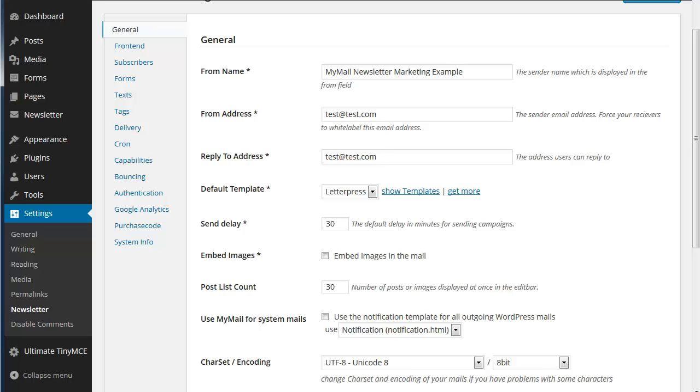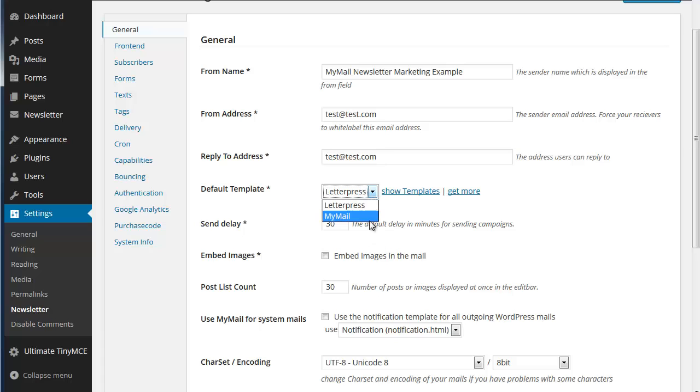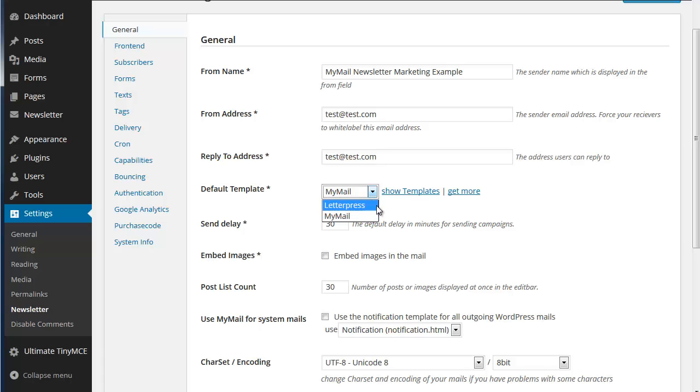Now most of the settings we actually set up for our customers if you have to set them up for yourself. They are quite easy. Who you're sending emails from, email address, replies for address, default template. There's one template that comes with the MyMail system. We've purchased a second one and there are many others available or you can make your own.